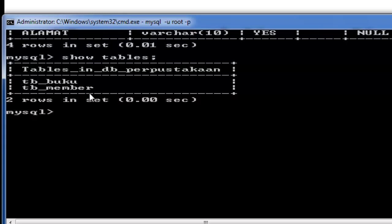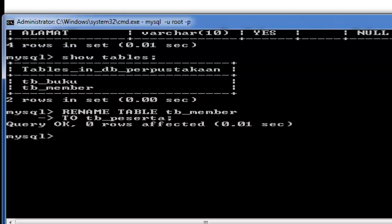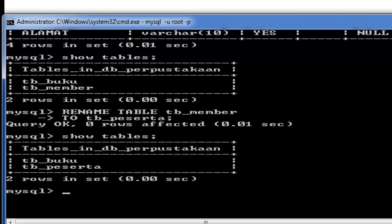Misalkan kita ingin menggantinya dengan tb_peserta. Berubah ya, jadi dari tb_member menjadi tb_peserta.